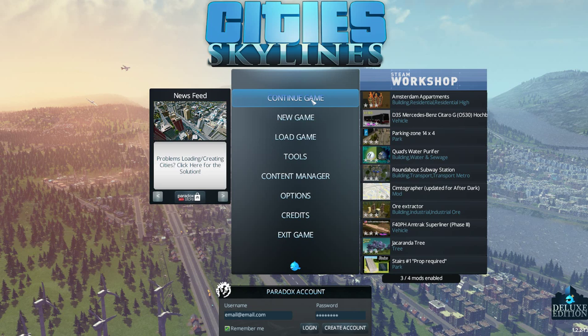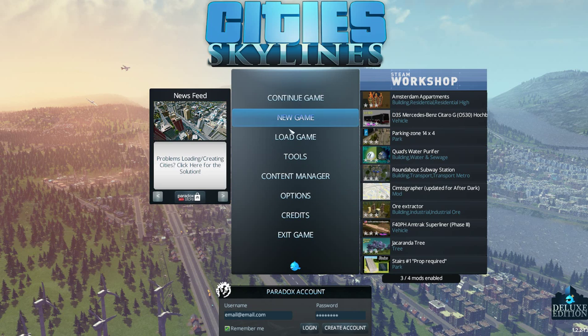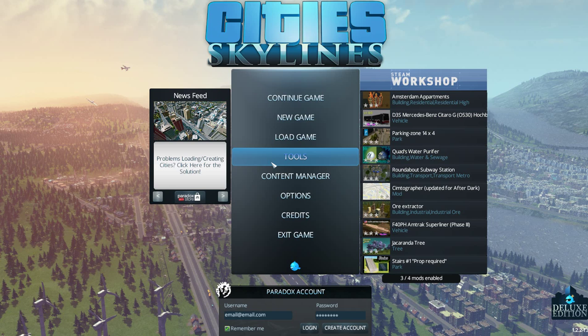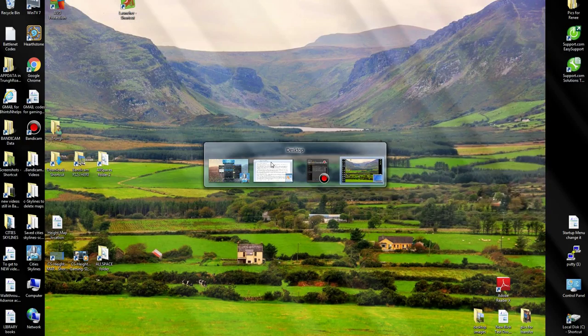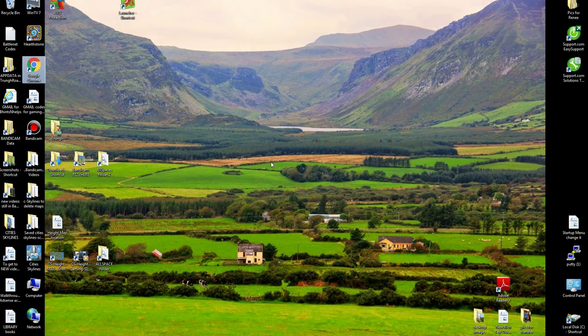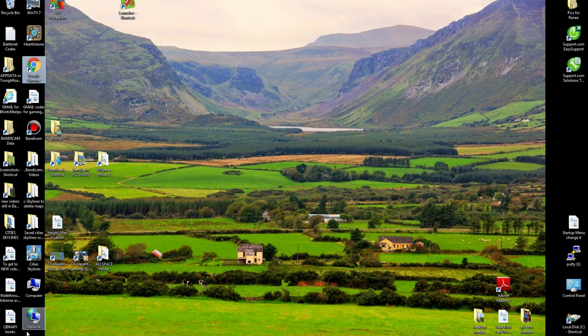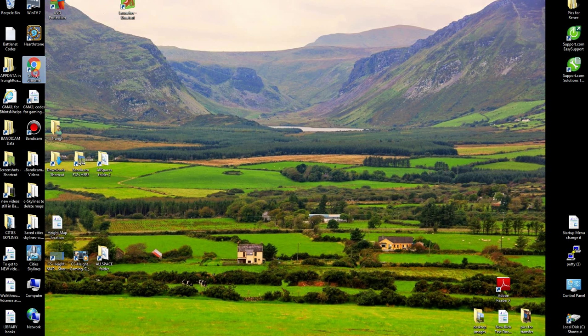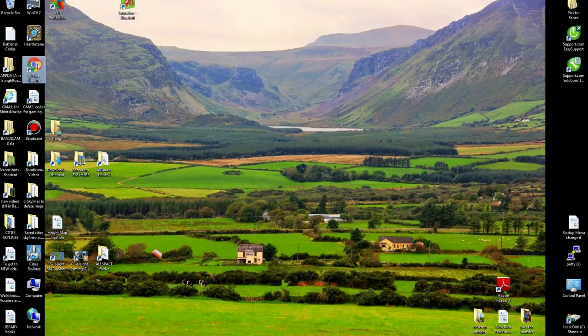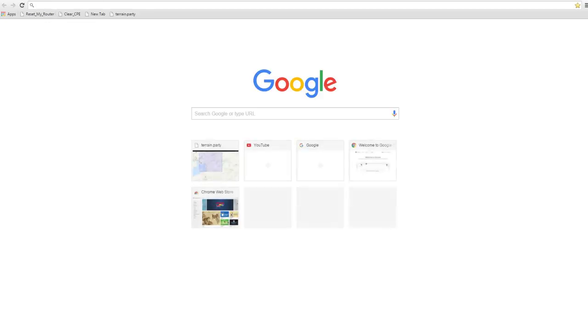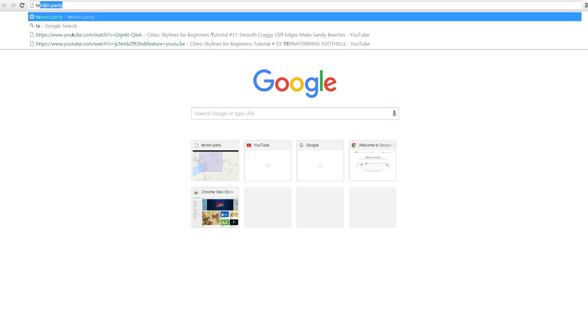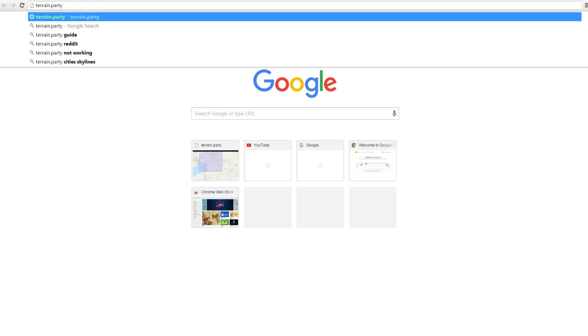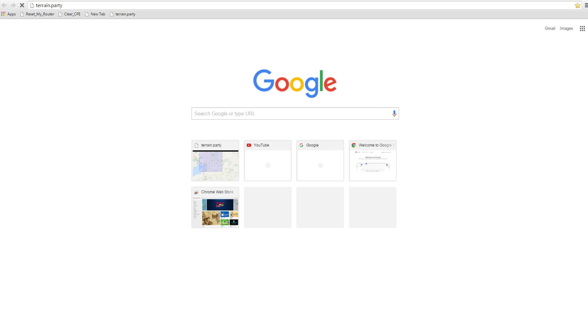First off, we have our game open, but we're not going to go through to it yet. We're going to do an Alt-Tab to our desktop. Then I use Google Chrome, but you can use Internet Explorer or whatever other web browser you use.